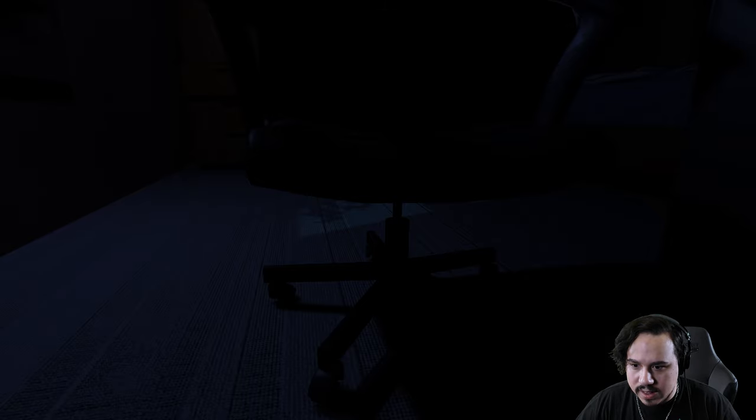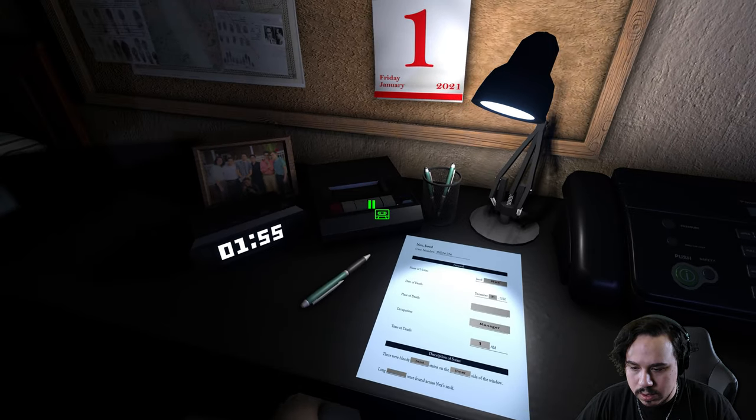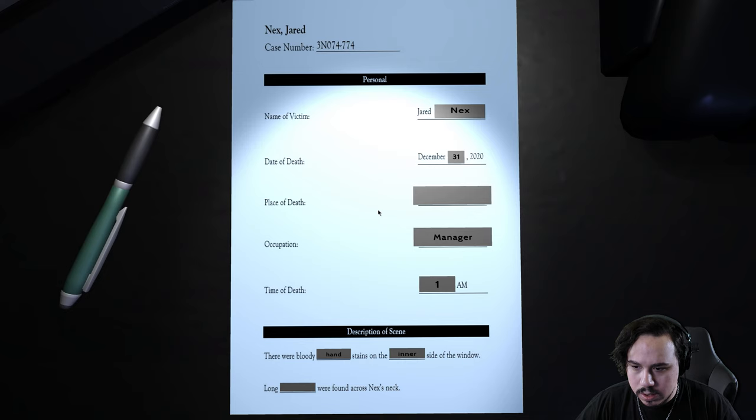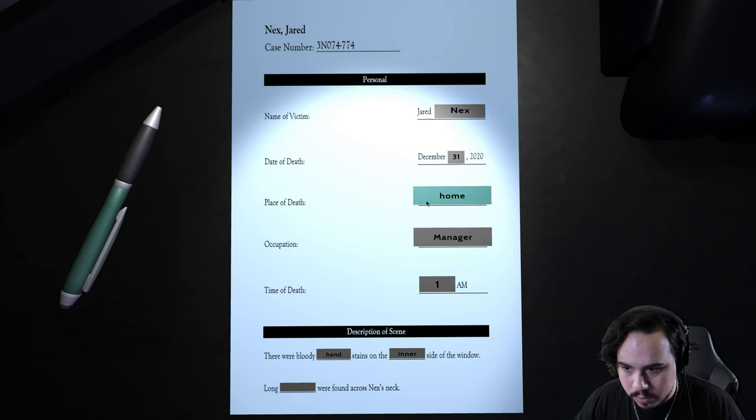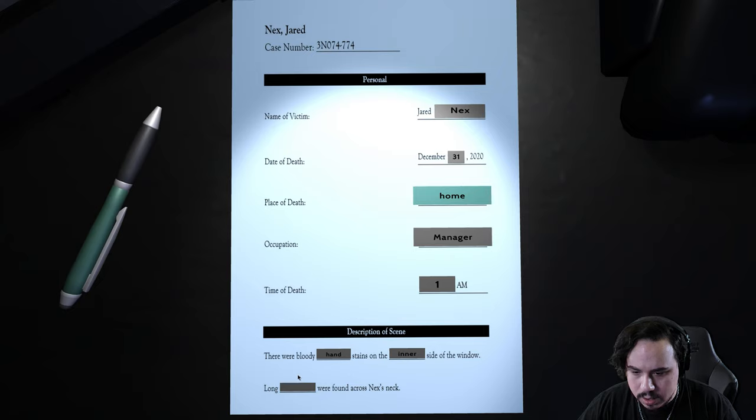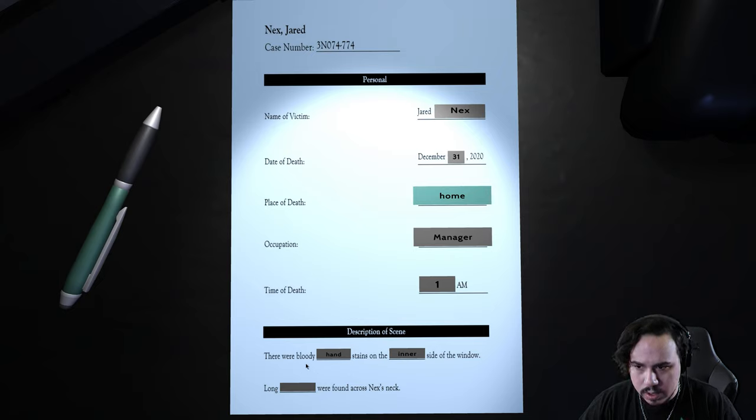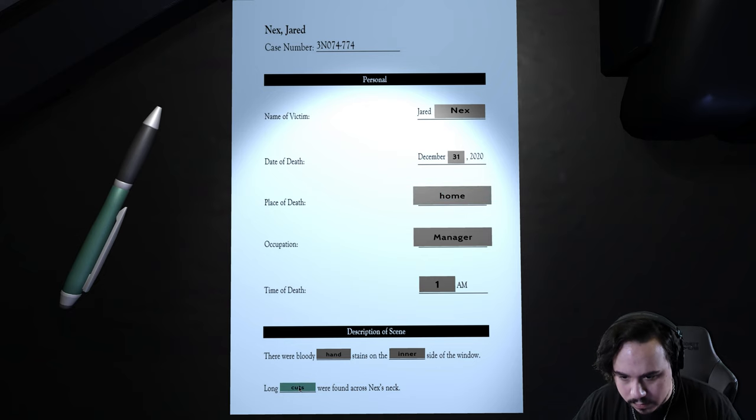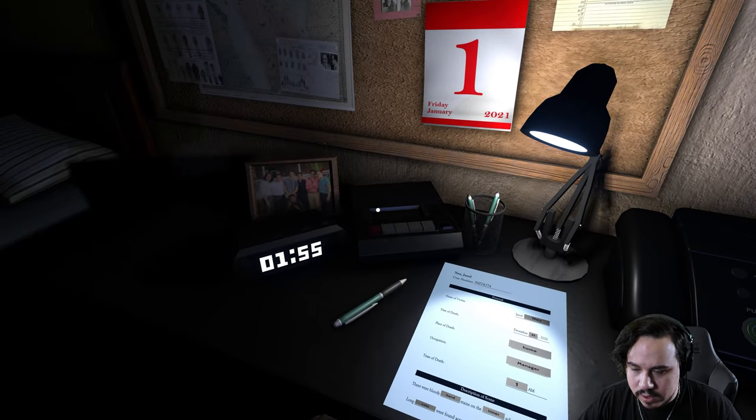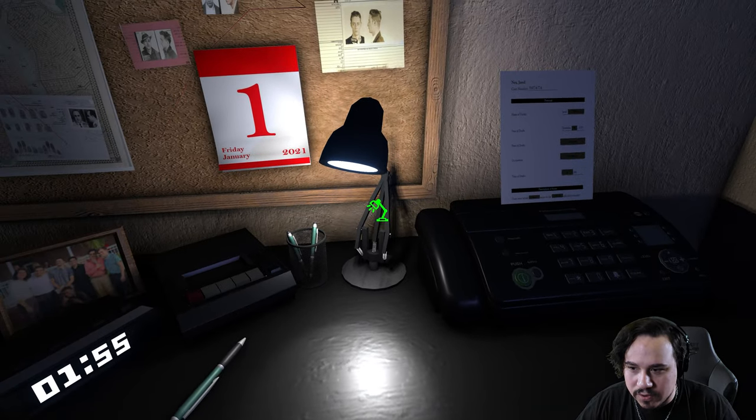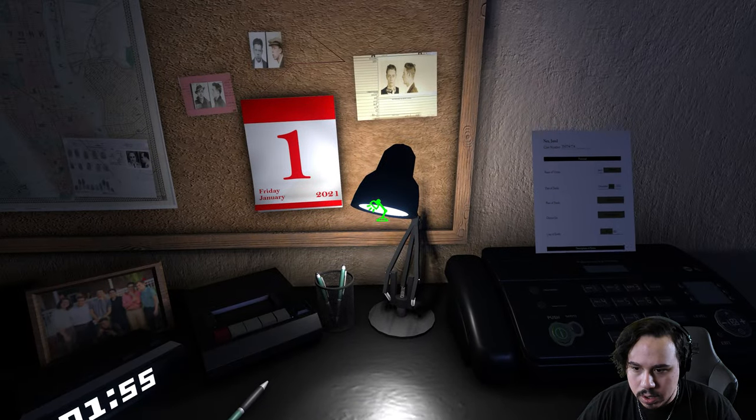Okay, I think I'm doing a good job of avoiding this dude. Was found dead in his own home after working overtime hours as a manager. His wife and kids were out of town when he died on December 31st, 2020. Long cuts were found across his neck where it is inferred that he bled to death. That's good. I got everything. Faxing it over. Hiding.